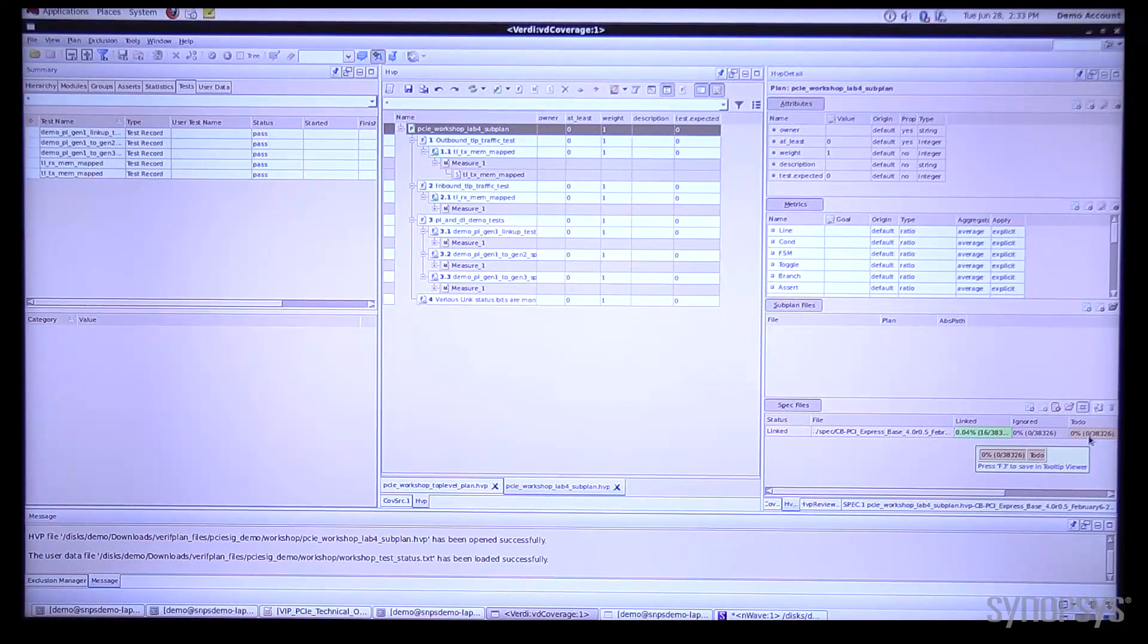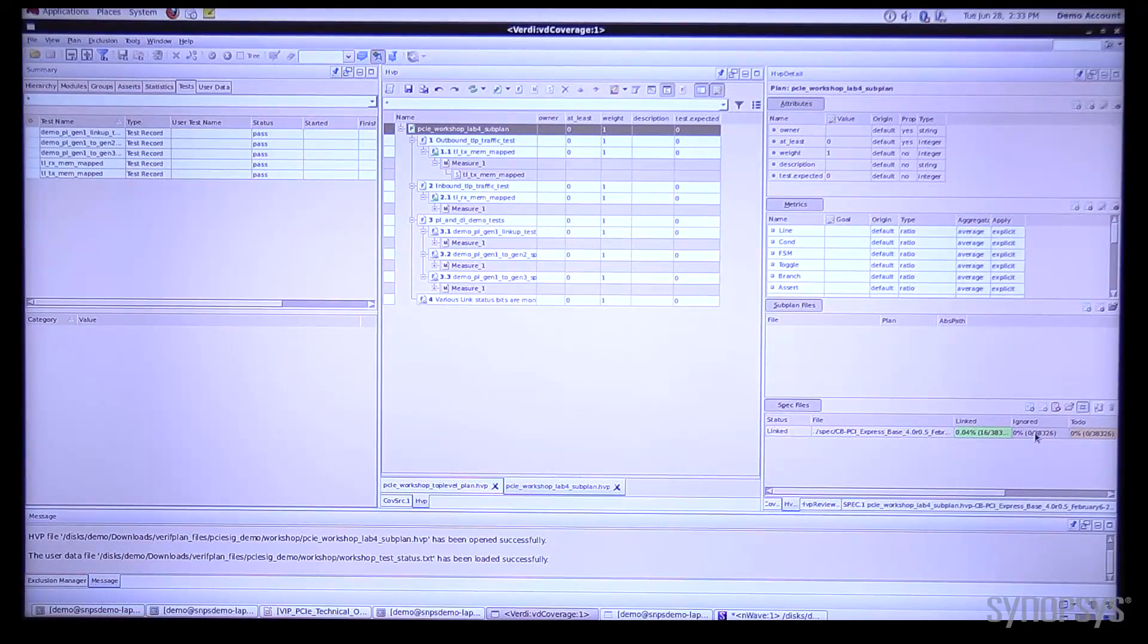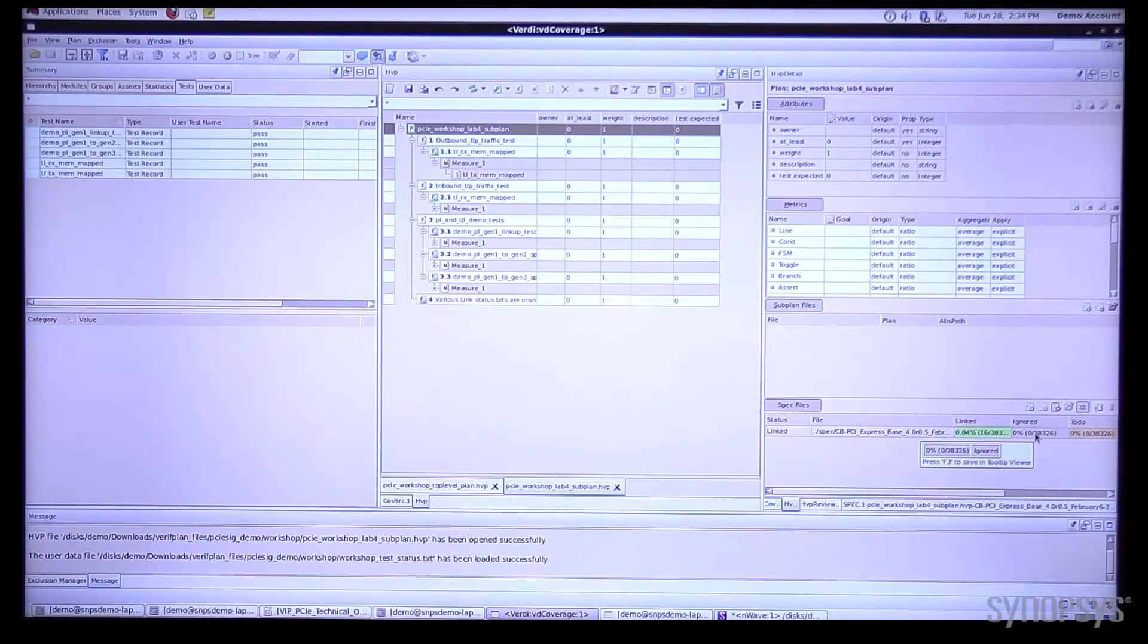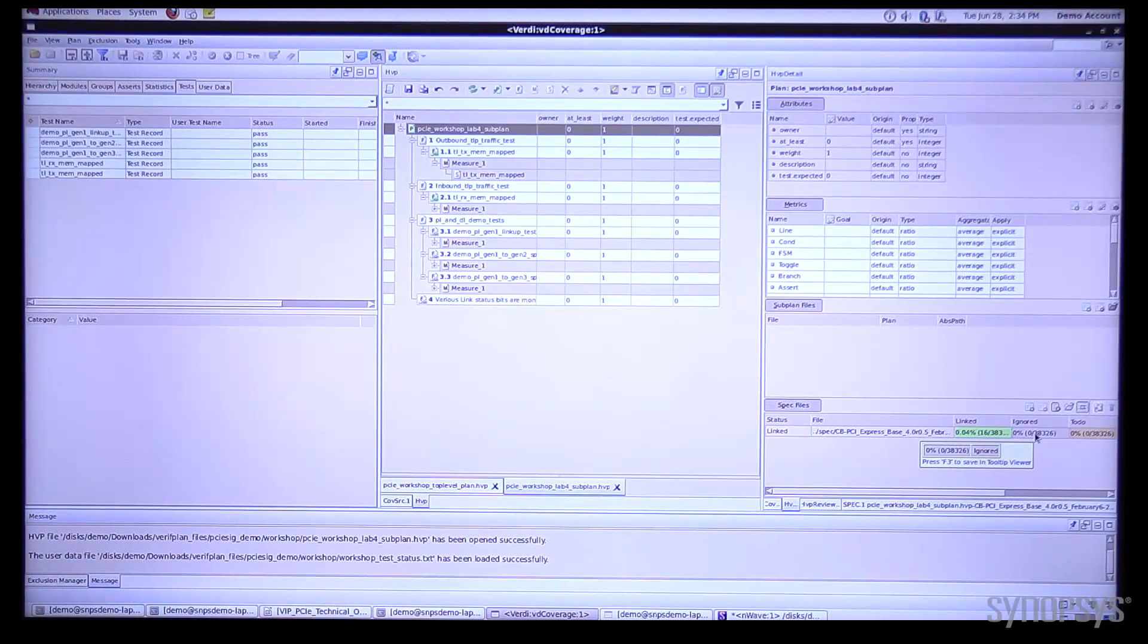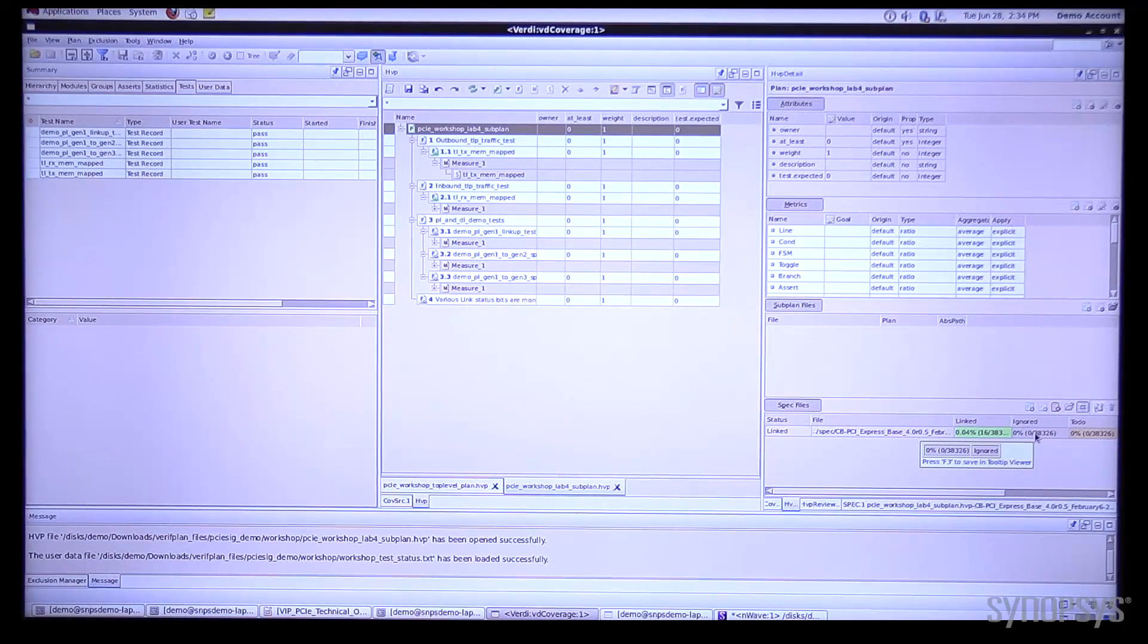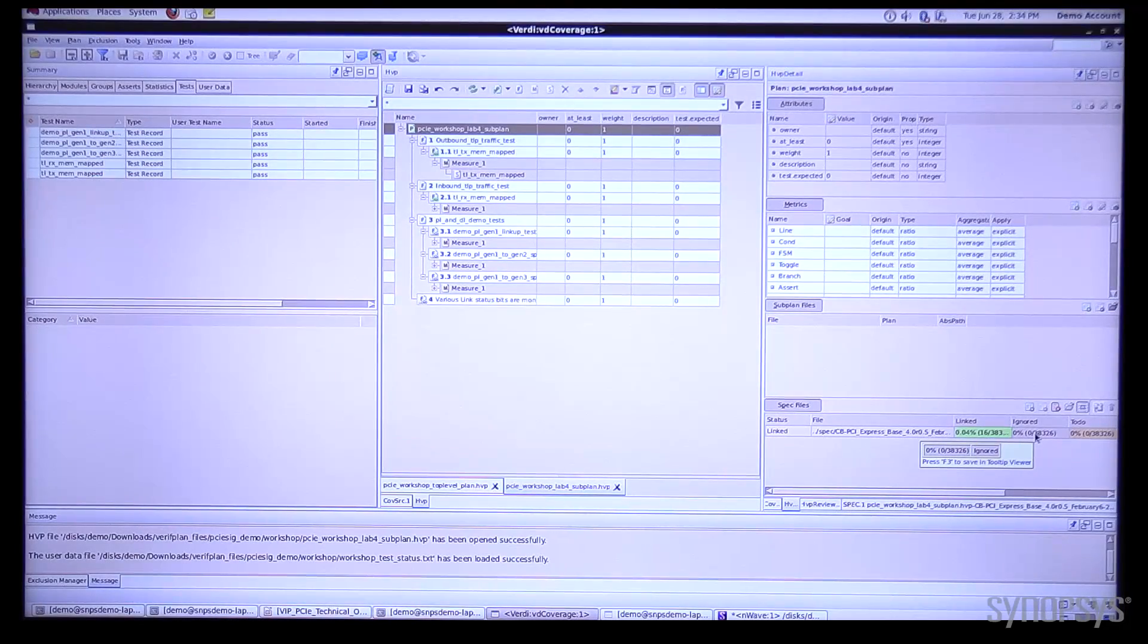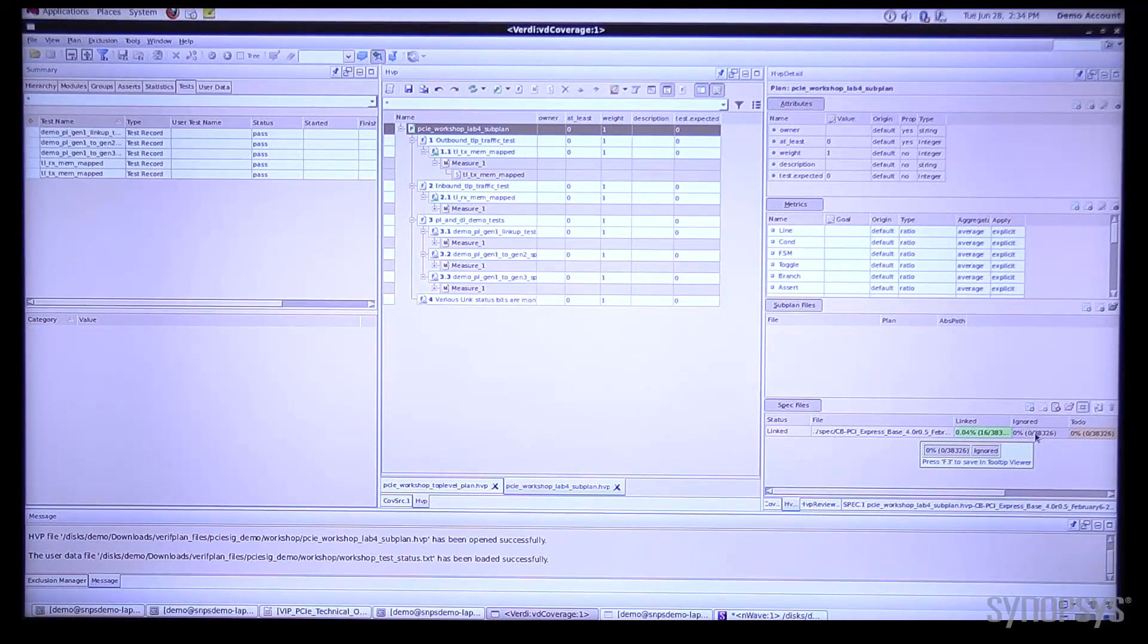At this point we haven't set up the to-do list but we do notice that nothing is ignored. Ignored is similar to linking the spec itself but what we're doing here is selecting portions of the spec and marking it as ignored so those portions will not be counted towards any test.